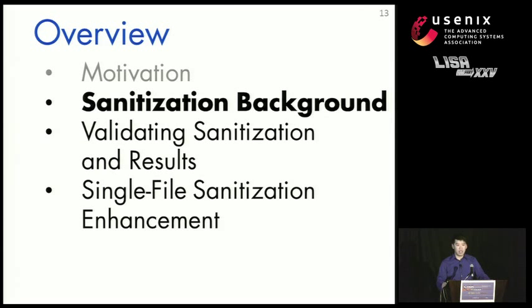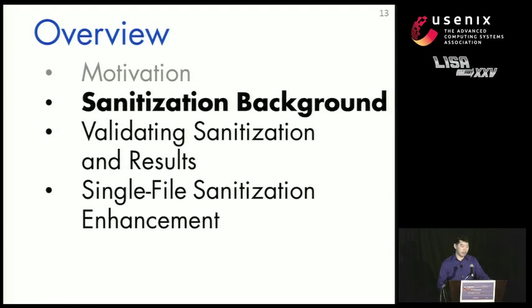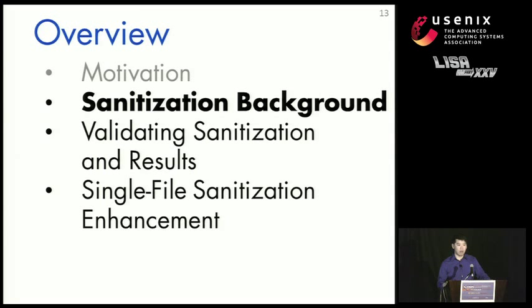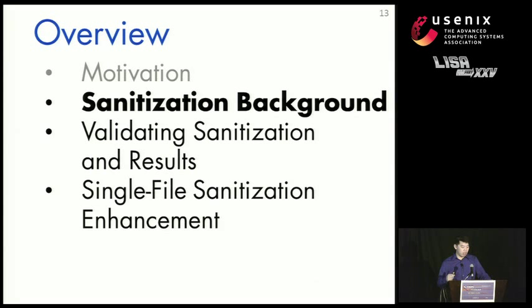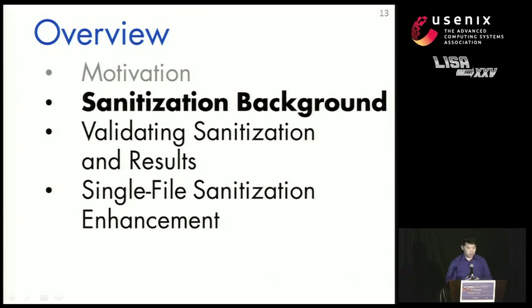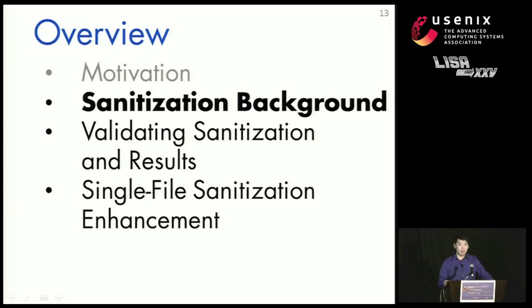So now that I've hopefully motivated the problem and got you a little bit concerned about storing data in SSDs, let's talk about what sanitization is and what it means to sanitize a disk. After that, I'll talk about how our lab built a system that allowed us to test what the state of the art was for sanitizing SSDs and measure how effective the state of the art sanitization procedures were for sanitizing the disk.